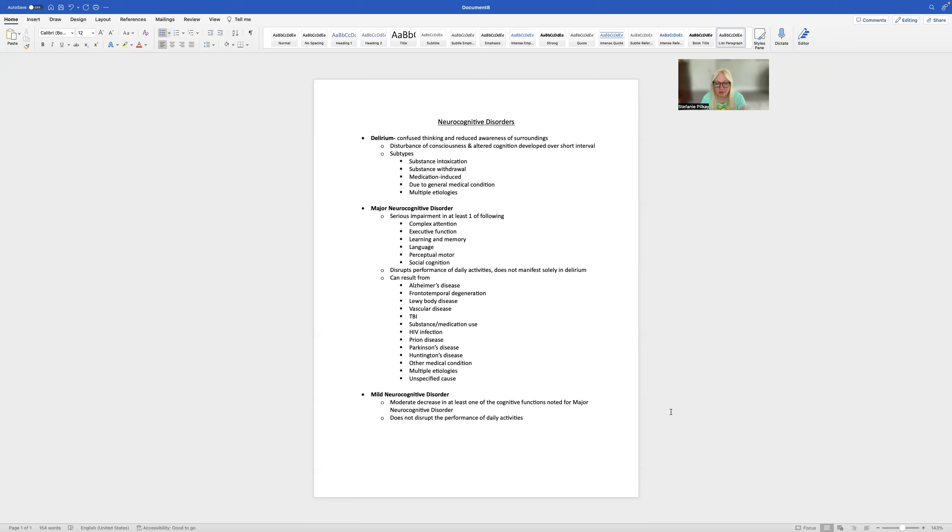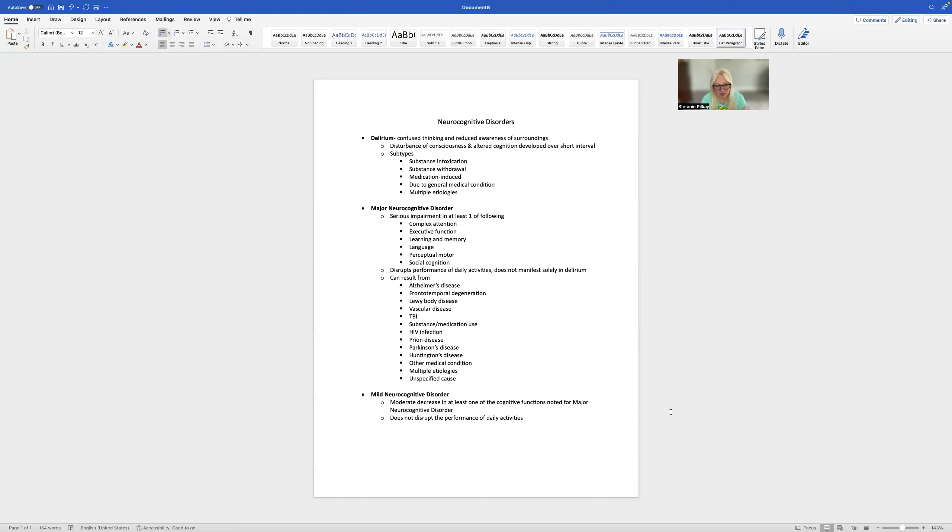So let's say in the beginning, it's learning and memory. Over time, you're likely going to start to see dysfunction then in general executive function, and then complex attention, and then language, social cognition, and then perceptual motor.